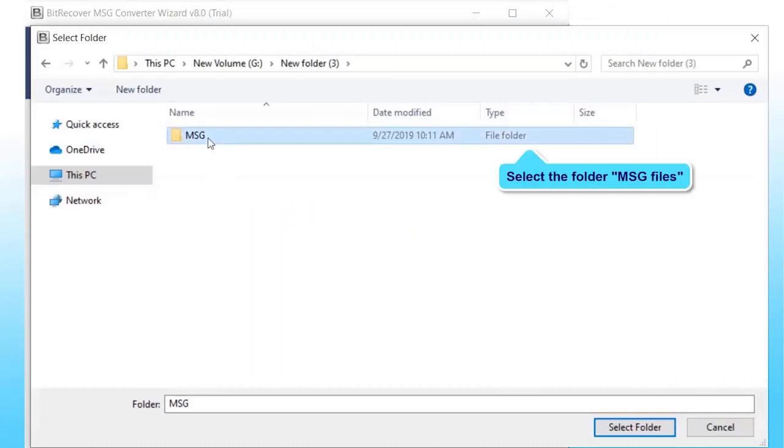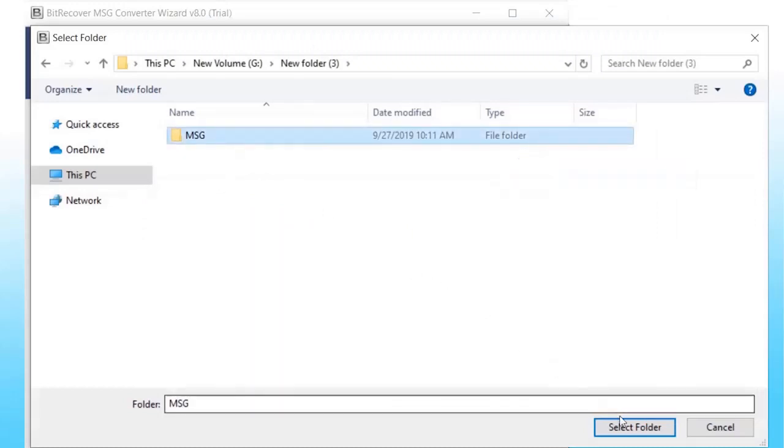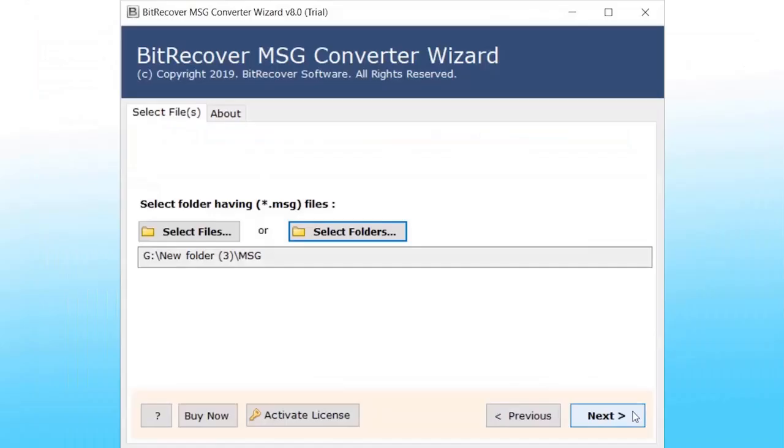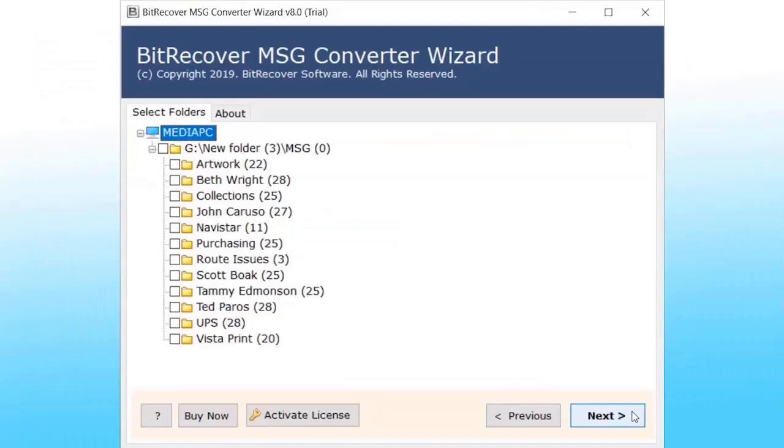Here we have selected folder and subfolders containing MSG files. Now click on Next.